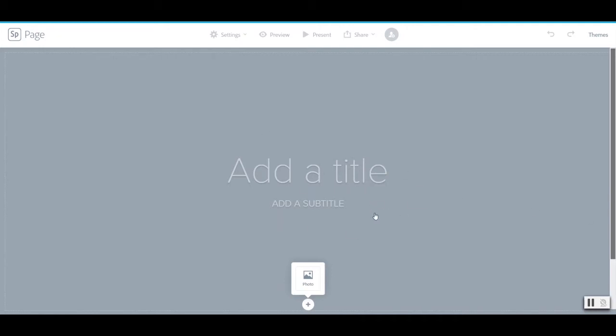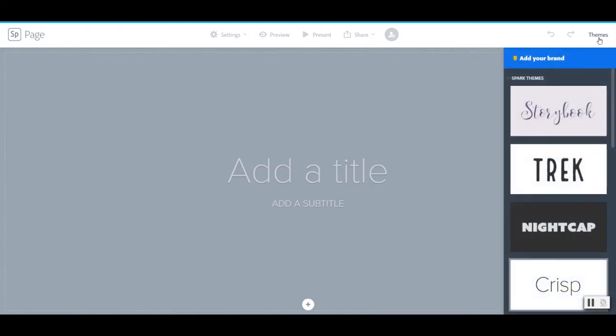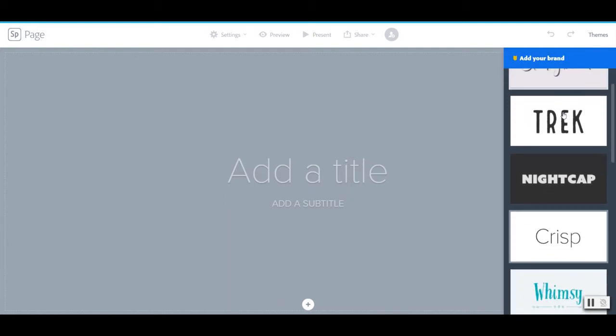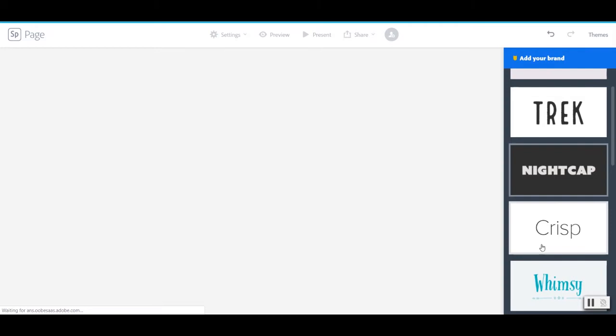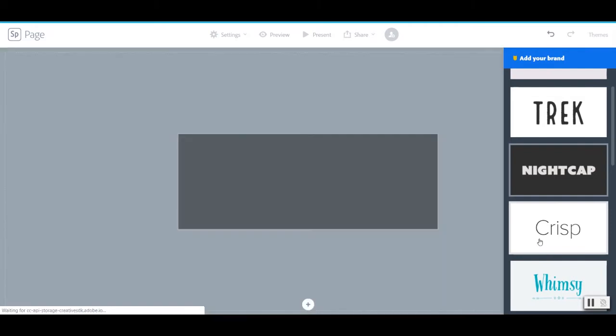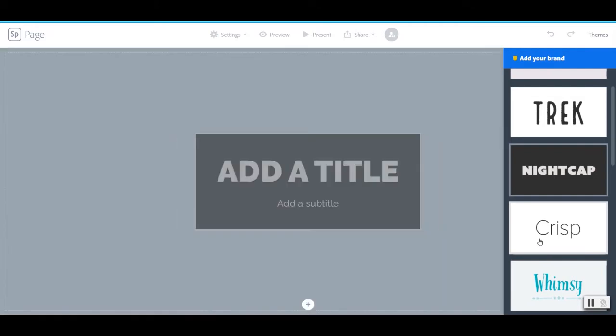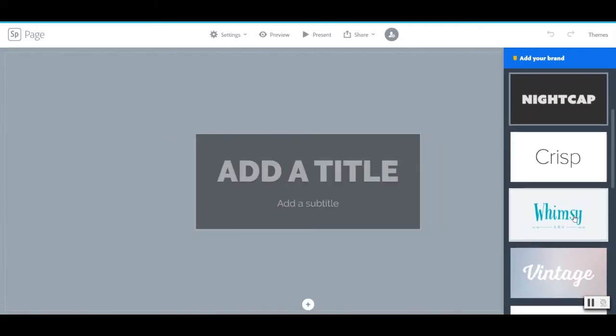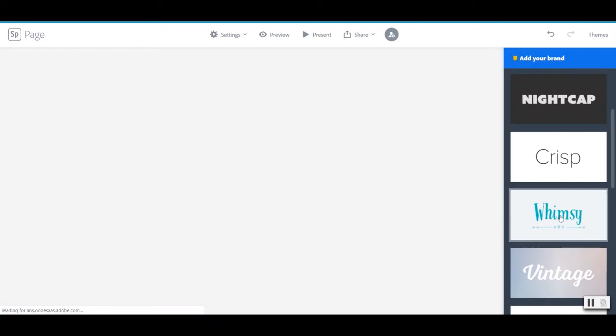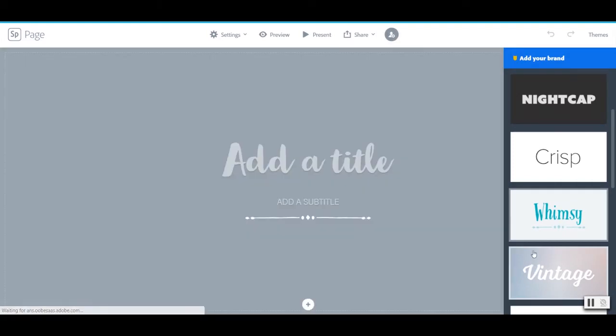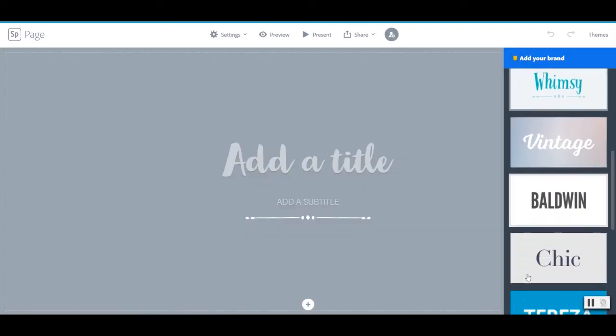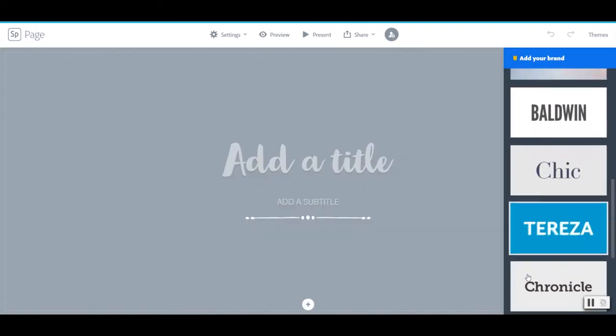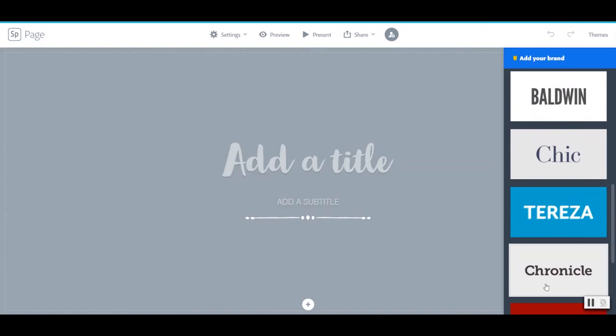Now before we do that I want to show you the themes up in the upper right corner here. What's nice about Spark is it puts together all of the things that you need to make a professional-looking site. It has a set text, it sets the colors, it makes it really easy to make something that looks nice.